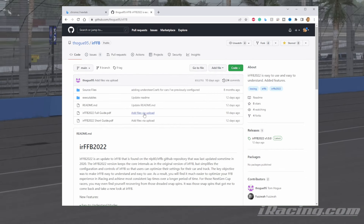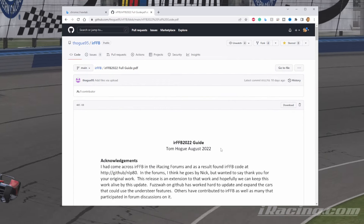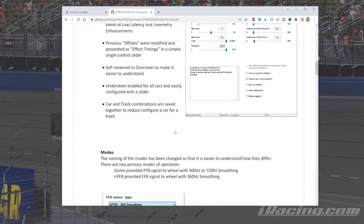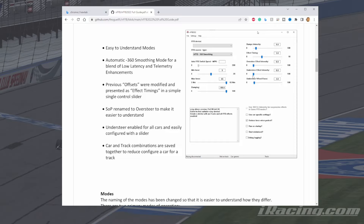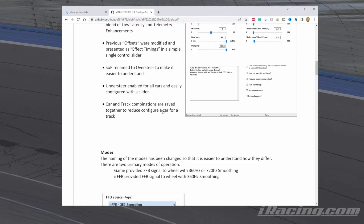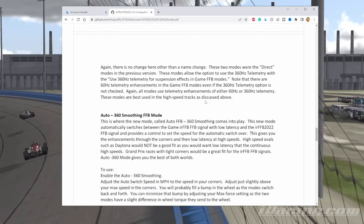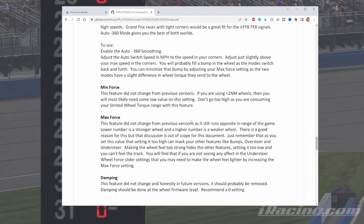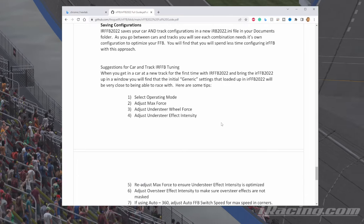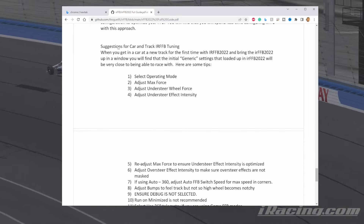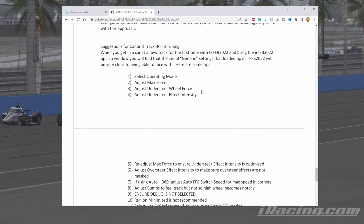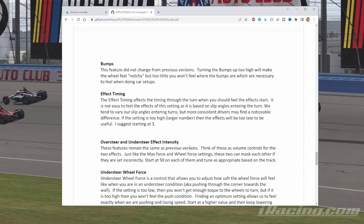The other thing I would suggest you get is this full guide. This is a write-up that Tom has done that tells you exactly how to use it and what all the changes have done. The big thing is he's added these new sliders over here and renamed some sliders. Car and track combinations are saved together. Here he goes through each slider and what it does. You can download it and read it yourself so you understand it. It also gives you suggestions for car and track tuning and how to start from zero — max force, understeer wheel force, effect intensity, and all that is described in there.